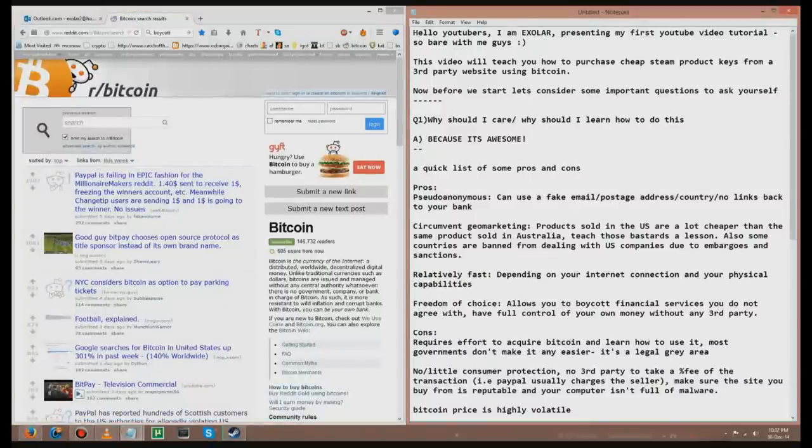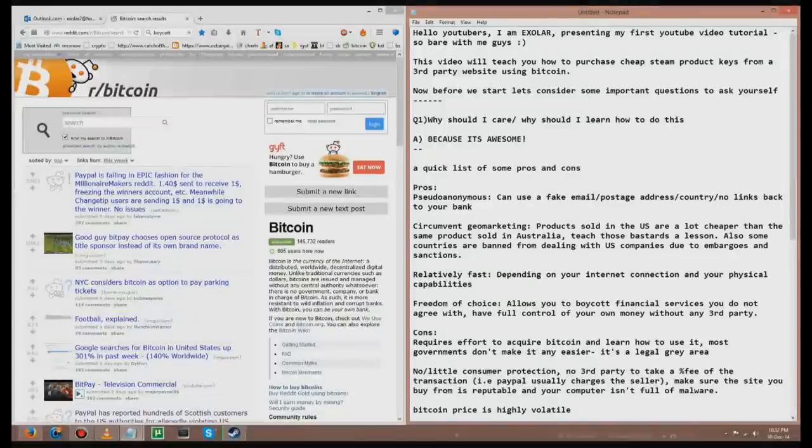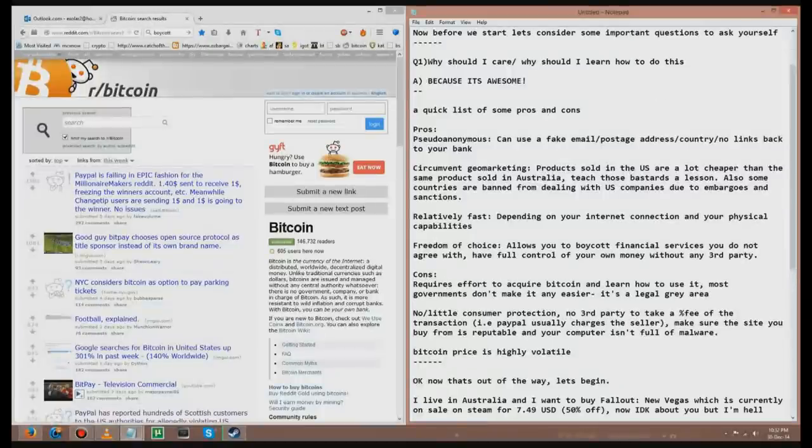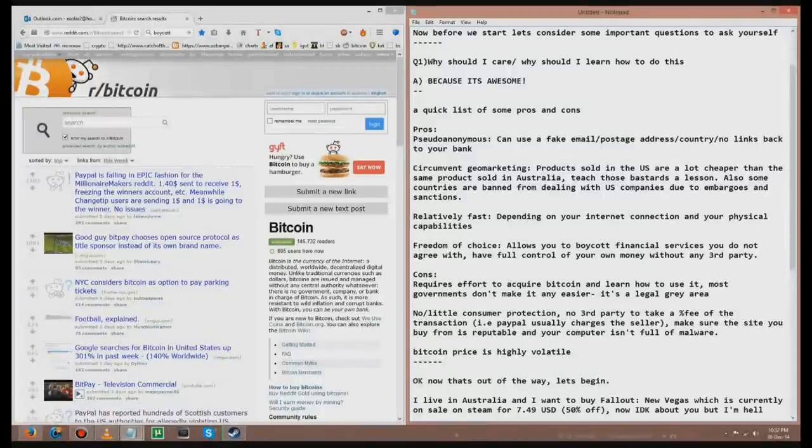It's relatively fast, depending on your internet connection and your physical capabilities. It may take a while to get used to it. You can see how fast I can make this transaction. It gives you something to look forward to. It gives you freedom of choice. It allows you to boycott financial services you do not agree with, such as PayPal, and you have full control of your own money without any third party.